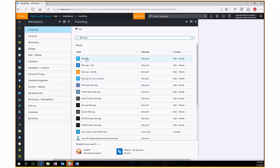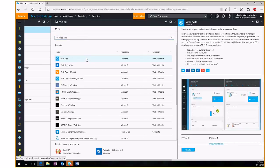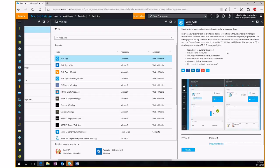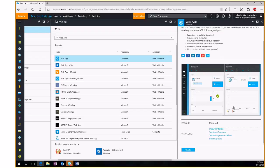Clicking on Web App brings up an overview panel explaining what gets created and what you can do. You can develop your site in .NET, PHP, Node.js, Python, or Java. Scrolling down you'll see a dashboard picture and useful links. If you're not sure about all the settings, you can click Documentation to walk through everything. Then we hit Create to get the new web app panel.